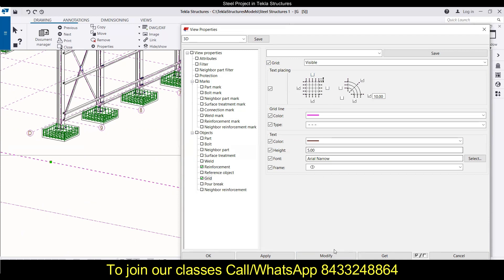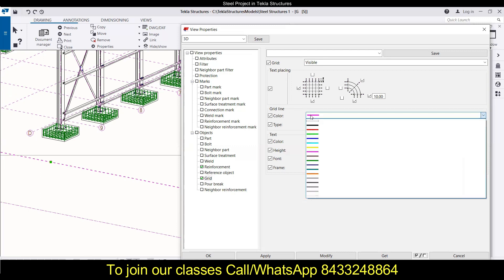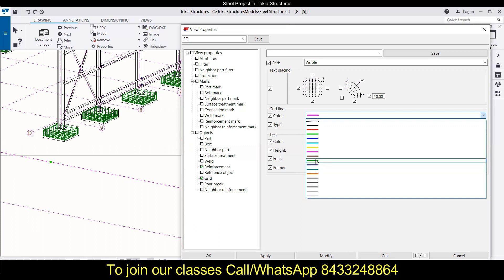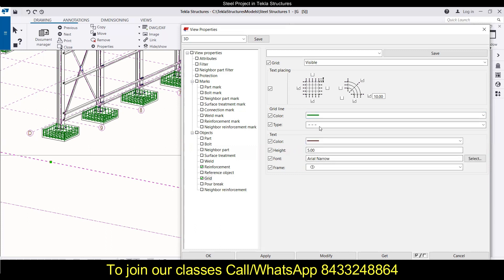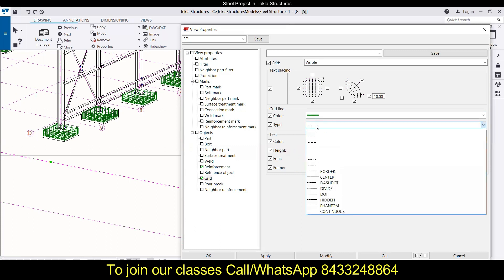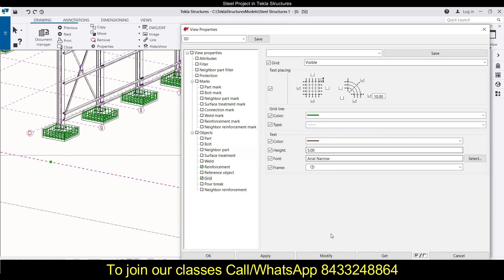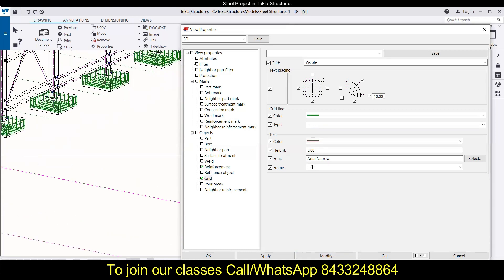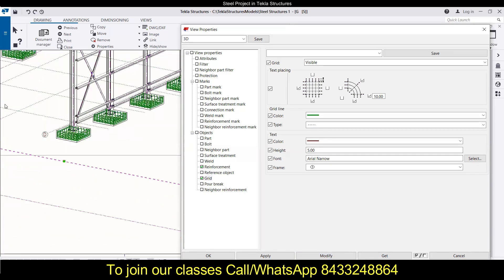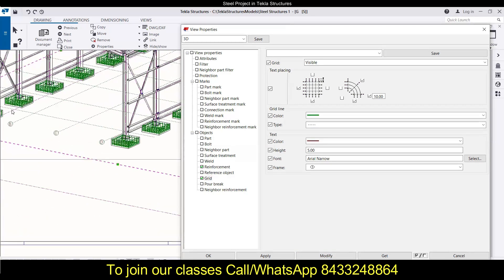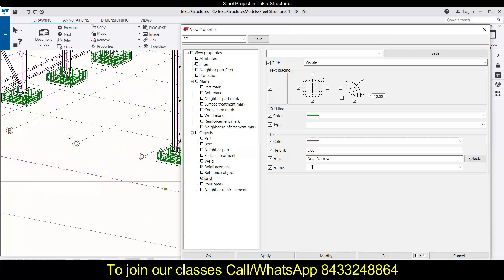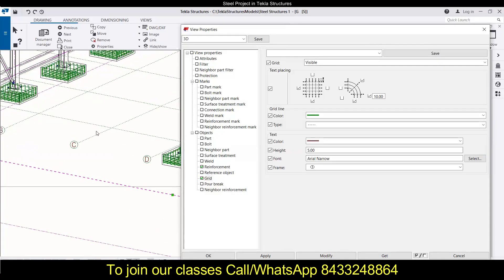The same thing can be done with the color of the grid lines - it can be easily modified from here. Suppose you want to go with the green color and instead of this type of line you want to go with the dotted line, then you can simply go ahead and modify that also. You will see that you have now a green color grid line with dotted format.